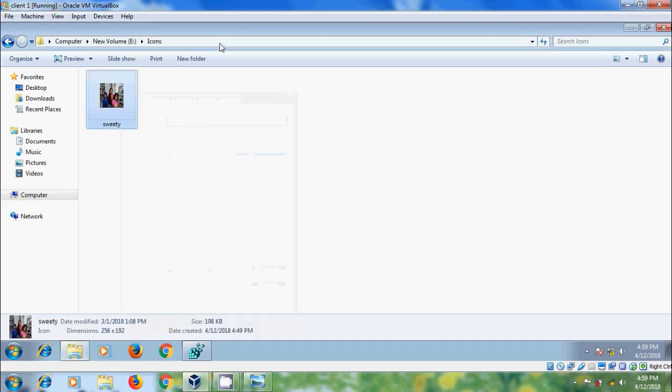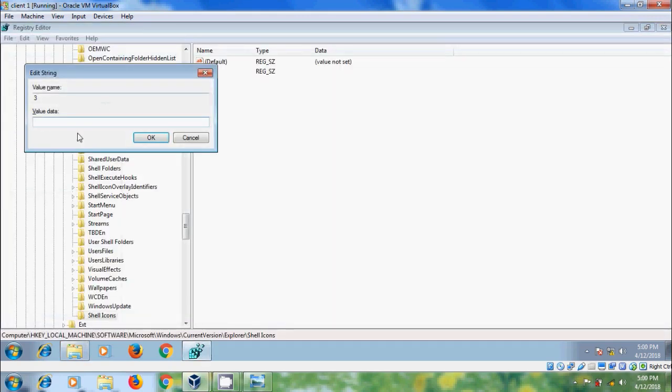Now copy this path and come to Registry Editor. In the value data please paste the path and here we need to enter the name of our image with extension, OK.